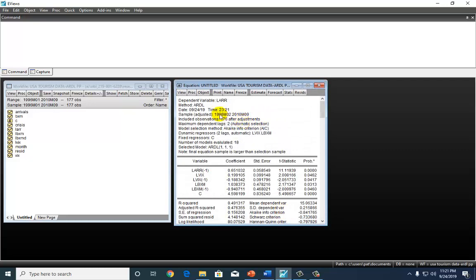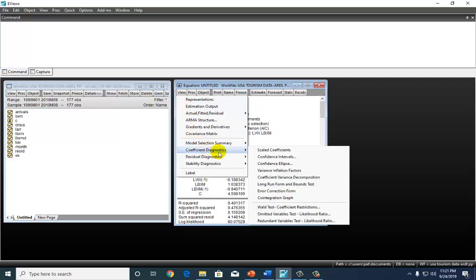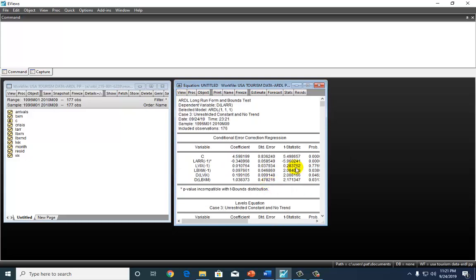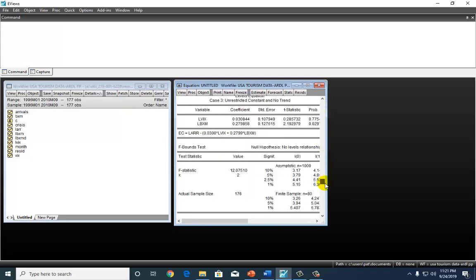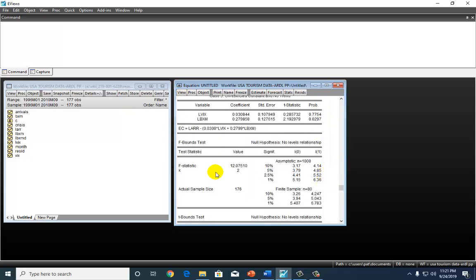If I were to click OK and go right here to view and coefficient diagnostics and long run form bounds test, and I scroll down, you can see the F statistic. You can also see that this value is greater than the upper bound, and that's why we said that there is cointegration.